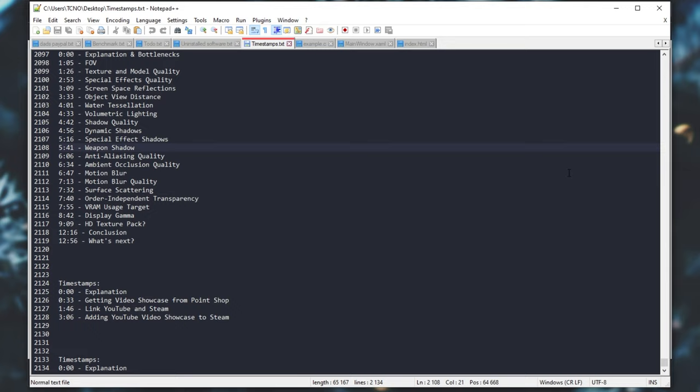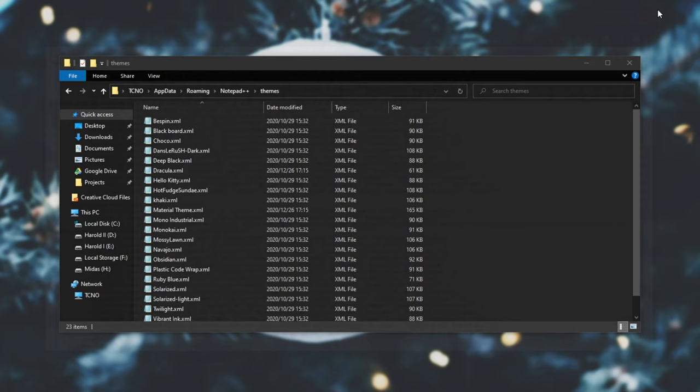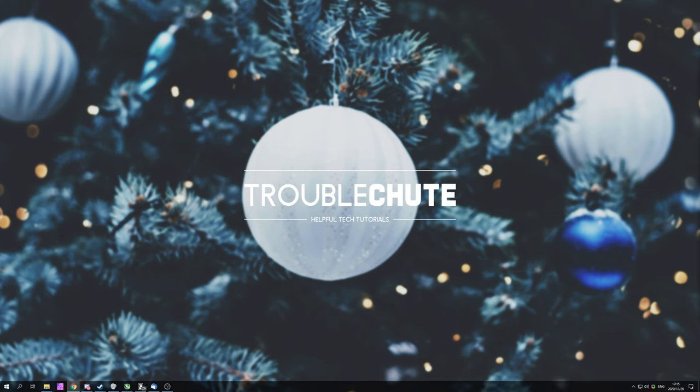Anyways, that's about it for this video. Hopefully, you found something useful in it. Have yourself a great new year. Otherwise, if you're watching this at some stage in the future, I hope you have a great day. My name's been TechNobo here for Troubleshoot, and I'll see you all next time. Ciao!